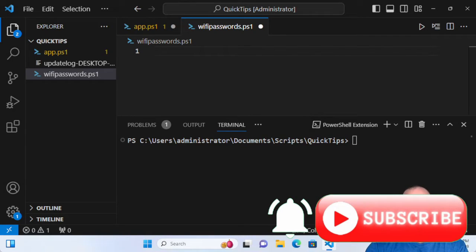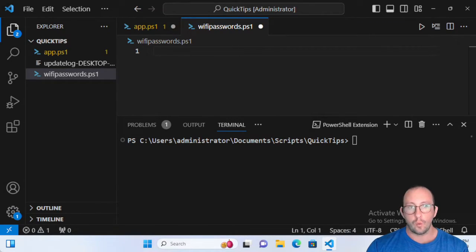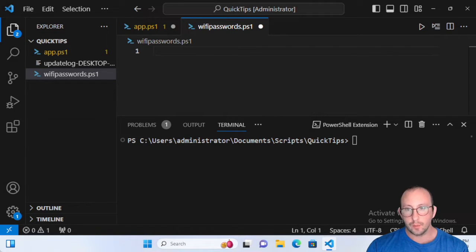Hi and welcome to this PowerShell quick tip video. This one will be a little bit different because it's not actually going to be covering a specific PowerShell cmdlet, but more of a quick tip where we're going to be using PowerShell to recover Wi-Fi passwords on our machine. I'm going to be recovering a specific one from my personal hotspot on my phone, so I'm not exposing my home network to any type of attacks or vulnerabilities.